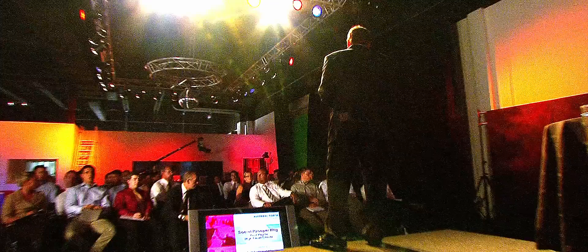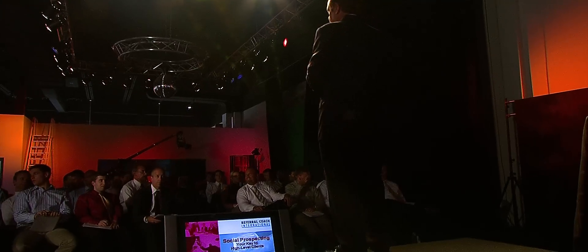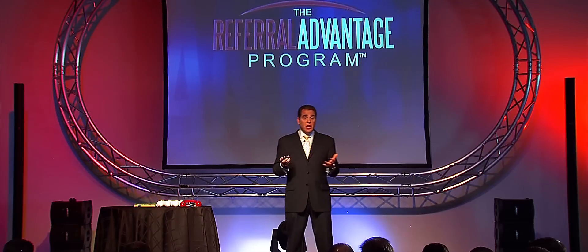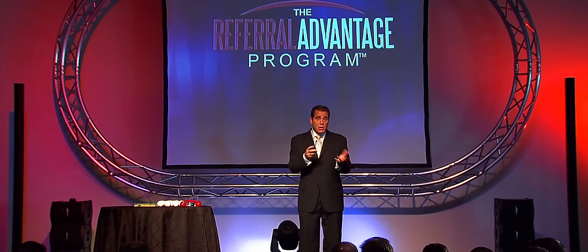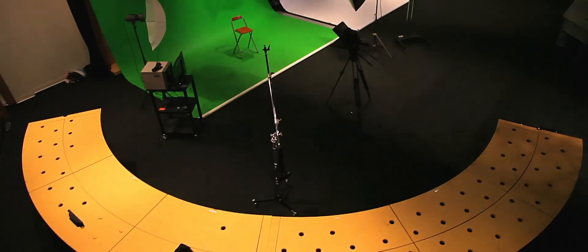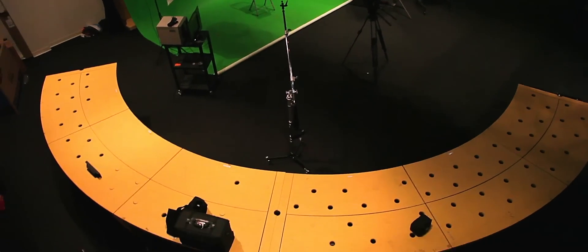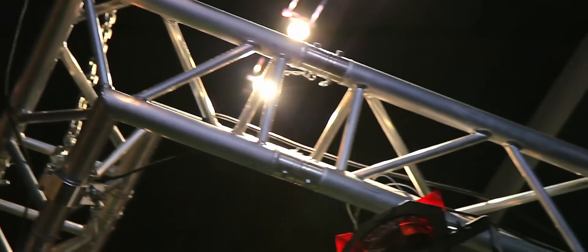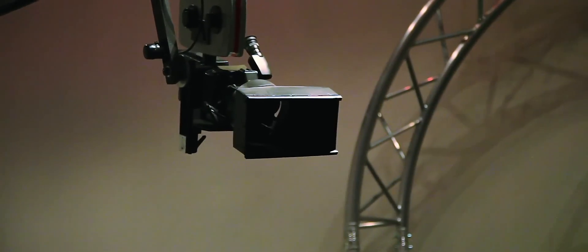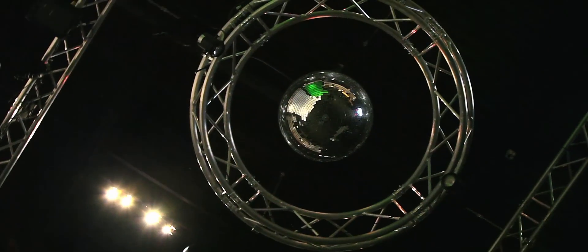We initially found TriVision because we were wanting to produce a video with a large audience. And one of the things that TriVision had was a studio, a very large studio, that could accommodate a large audience. So that was our initial introduction into them, recommended by a video production company that couldn't handle what we wanted to do, and they helped facilitate all of that.